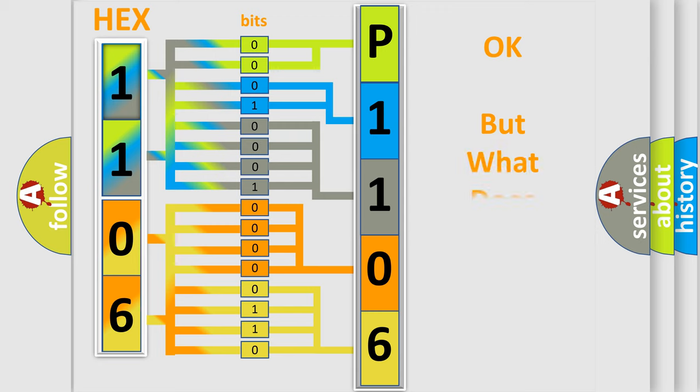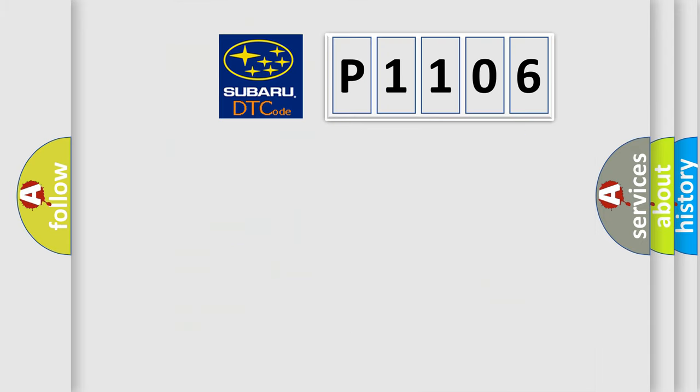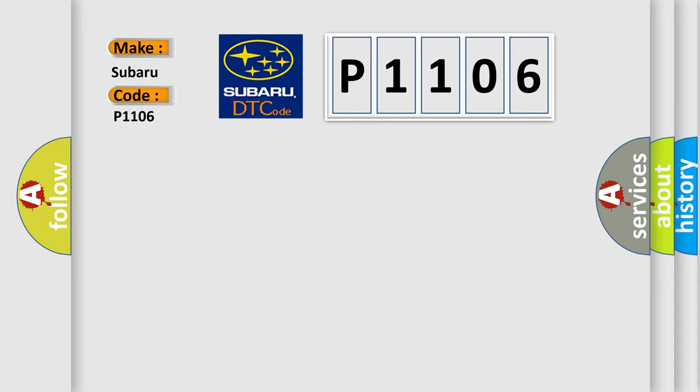The number itself does not make sense to us if we cannot assign information about what it actually expresses. So, what does the diagnostic trouble code P1106 interpret specifically for Subaru car manufacturers?